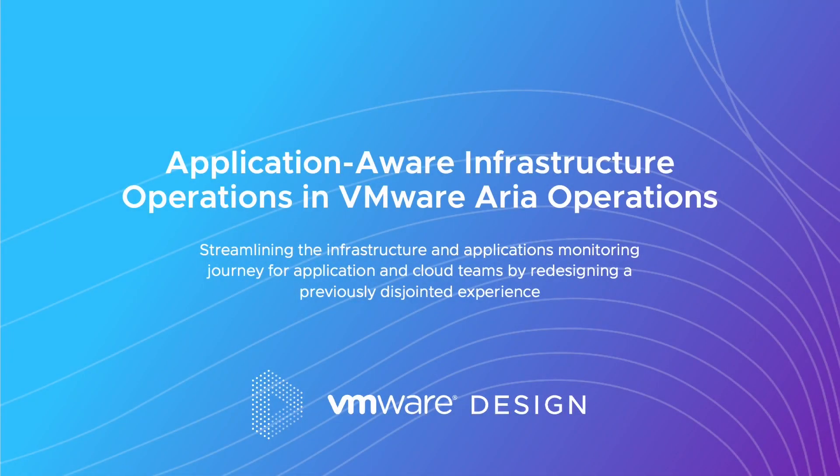Introducing Application Aware Infrastructure Operations in VMware ARIA. Streamlining Infrastructure and Applications Monitoring for Application and Cloud Teams.